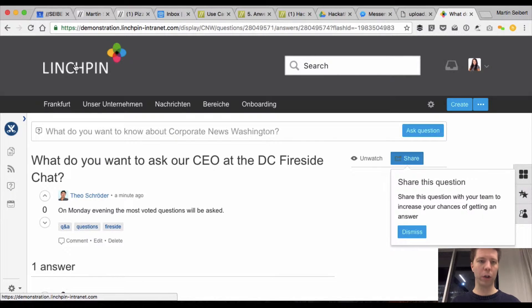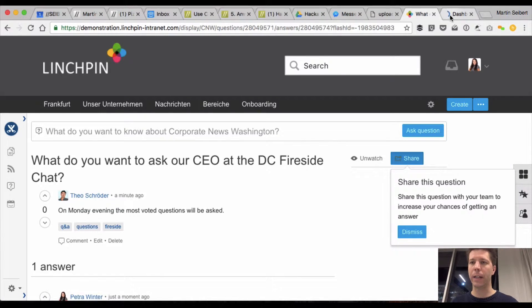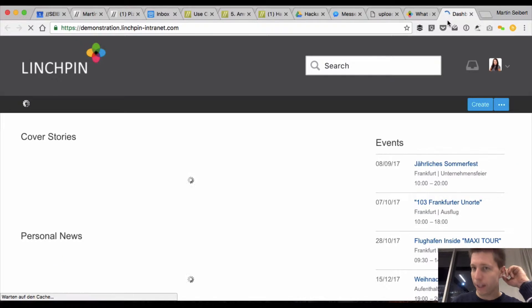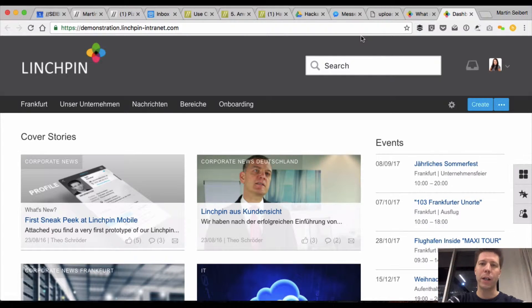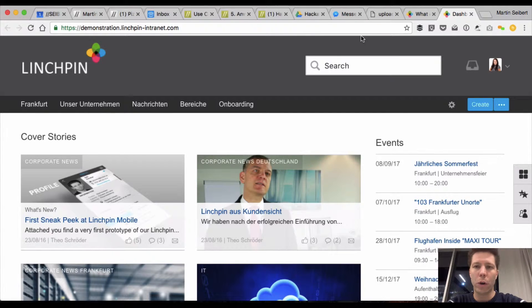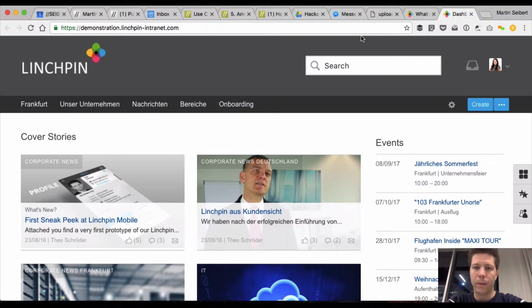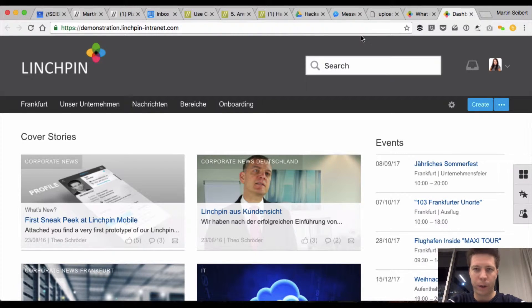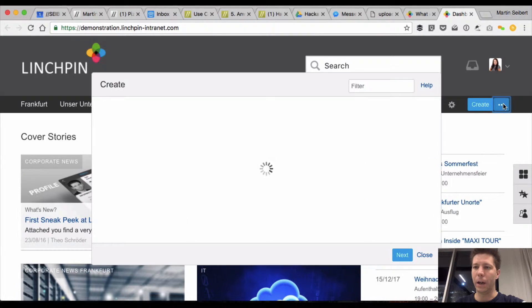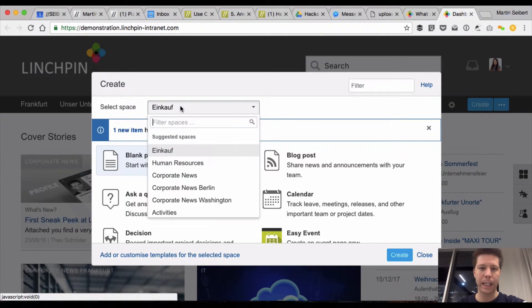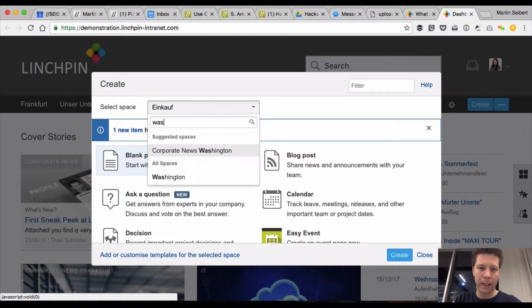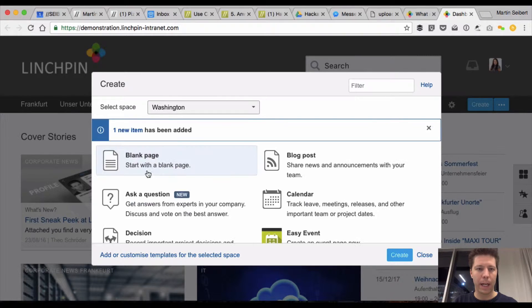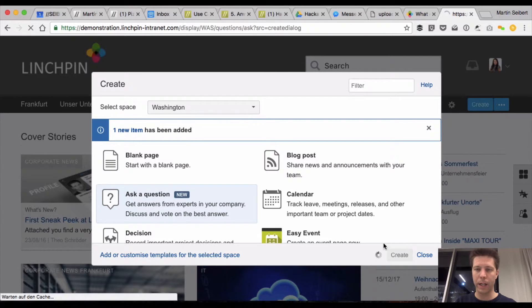Hi there. I want to show how to create a solution for a use case like a fireside chat in your, let's say, branch in Washington, D.C. that your CEO holds because of the merge of two offices in New York City and D.C., for example. The first thing I already did is I created in the Washington space, I created a question, hit create,